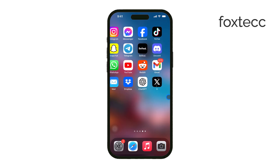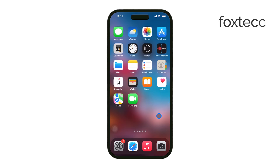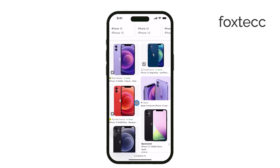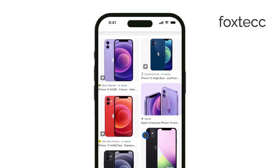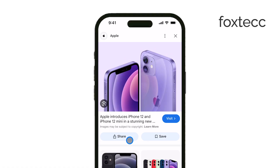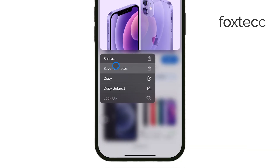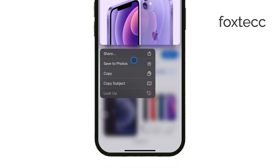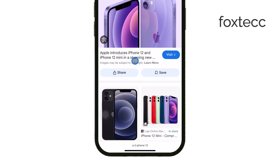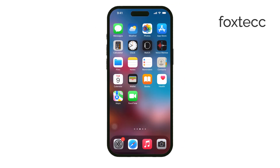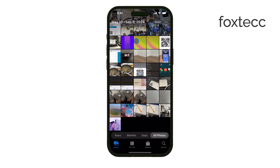First, you'll need to save the image you want to search for to your iPhone's camera roll. You can do this by tapping and holding on the image in any app or website, then selecting save image. Once the image is saved, you're ready to move on to the next step.